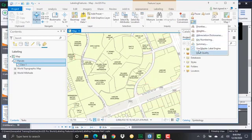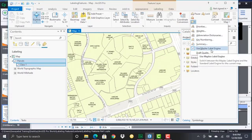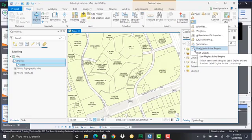The main thing to point out here is this use Maplex label engine. This is the default labeling engine for ArcGIS Pro and by default since it's the default labeling engine it's going to be turned on. You see the little check box there that just indicates that Maplex is the default labeling engine that's what's in use now.